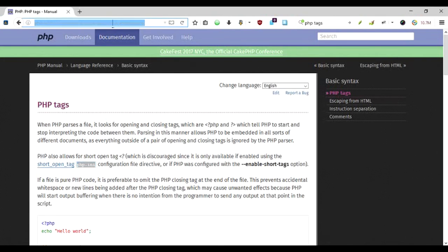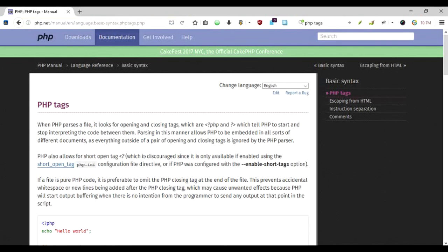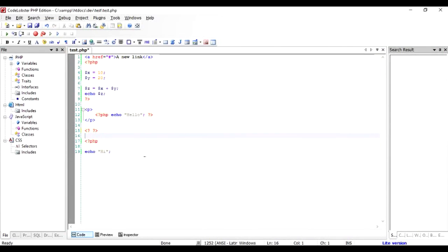For more details, you can always go to this PHP tag manual. This is one of the best sites you can have for PHP reference and understanding. And that's how you put the tags and use them. I hope you like it, do let me know if there's any question. Thanks for watching.